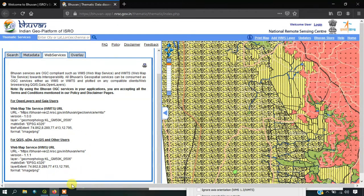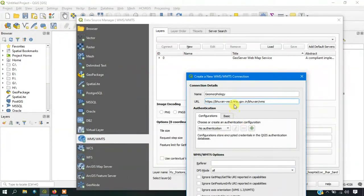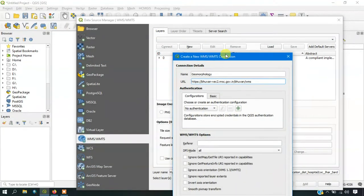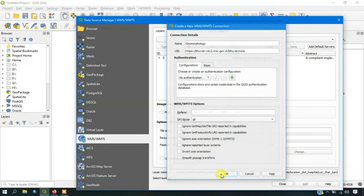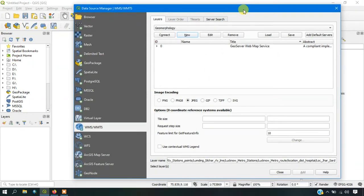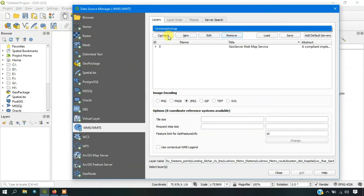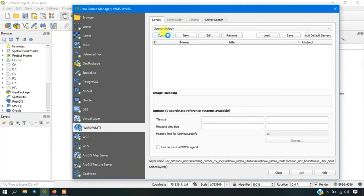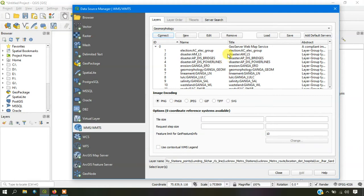Now give OK. Next thing is that we are going to connect with it. You can see here the data is being connected to the Bhuvan server. We are going to use the WMS map from Bhuvan.